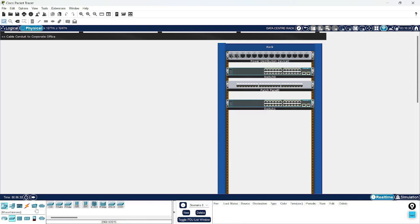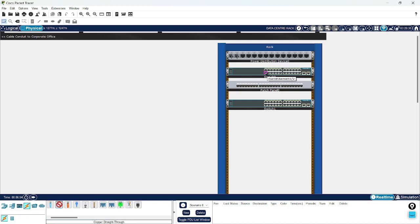Whatever you require you can take — for now I have taken two switches only. I have to connect with the cable, so I will take the straight-through cable and connect it to the patch panel, connecting at least four or five ports so the devices can connect to each other.